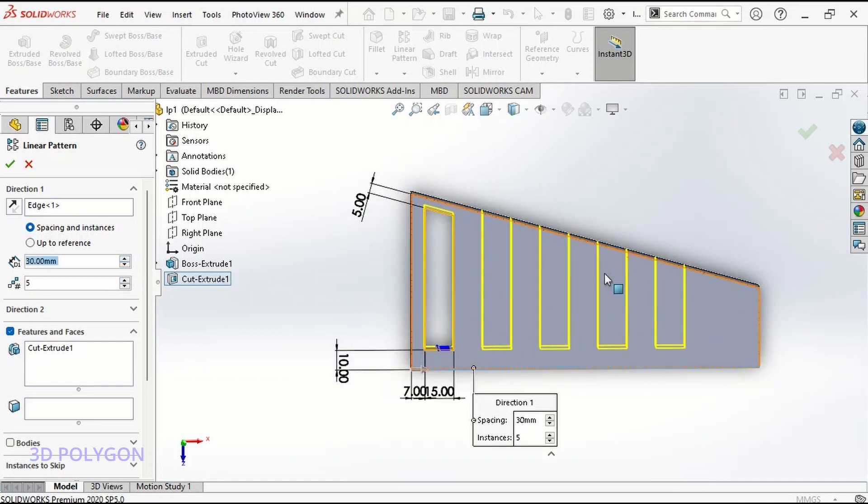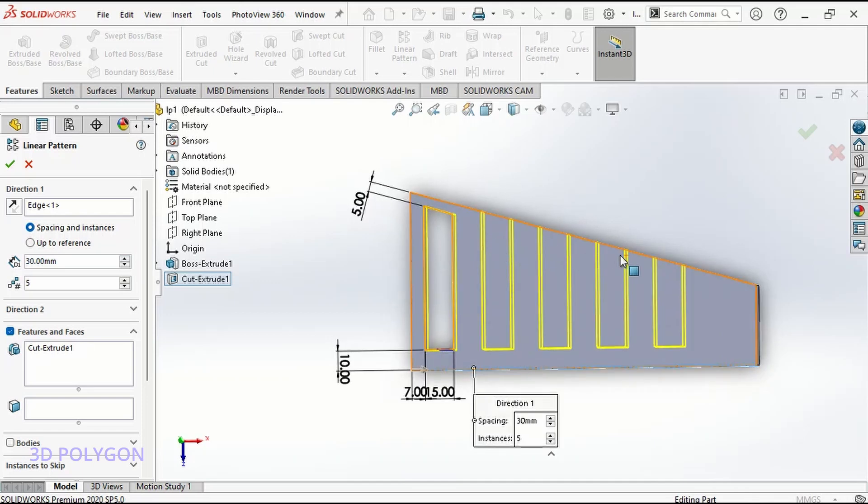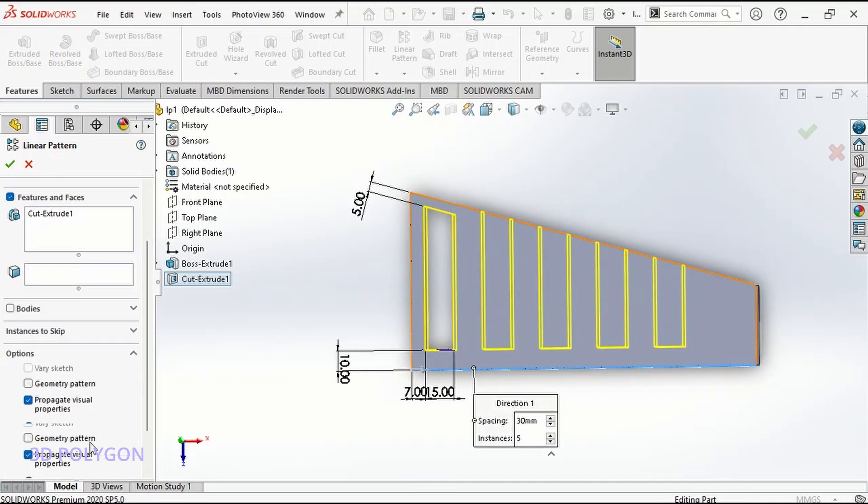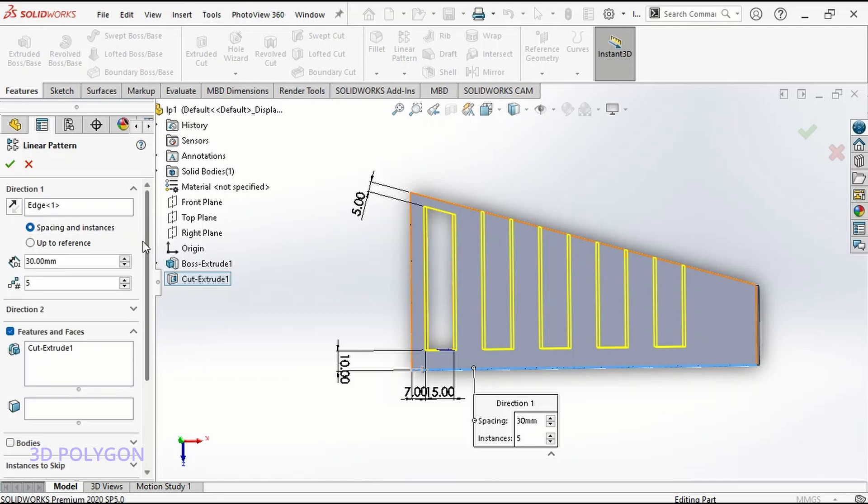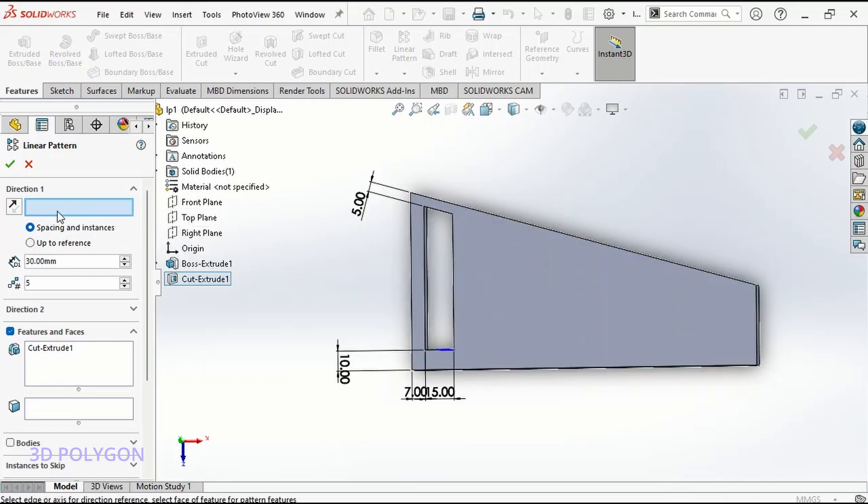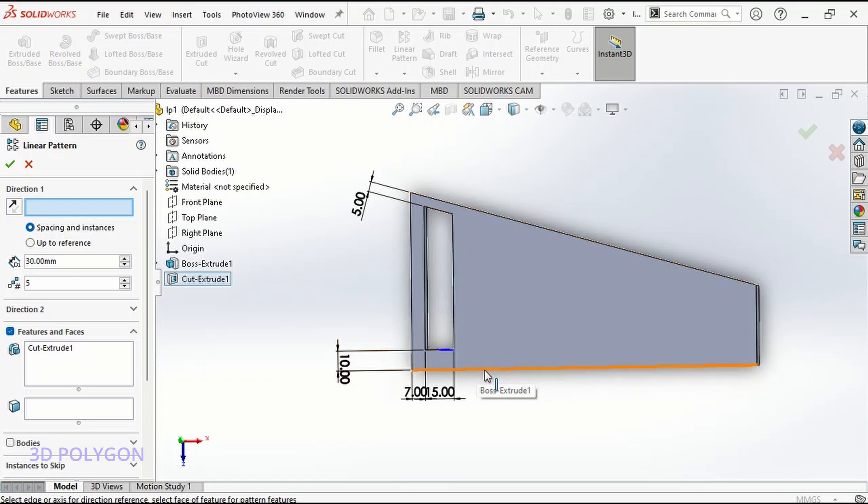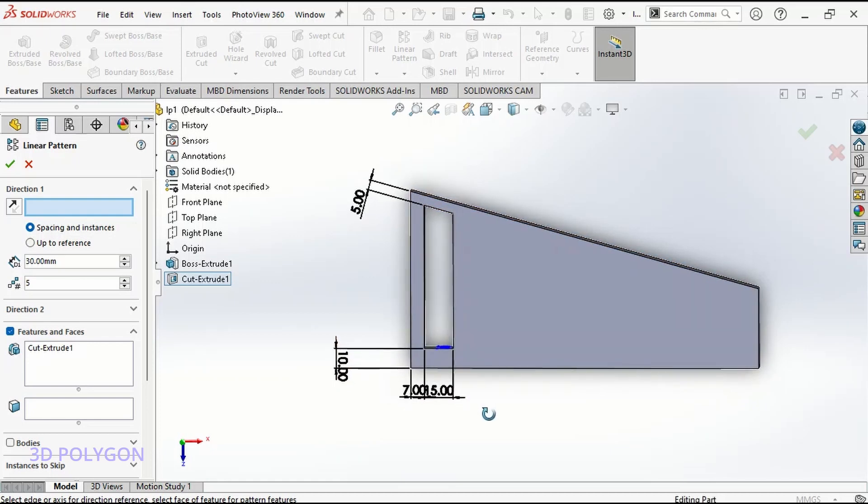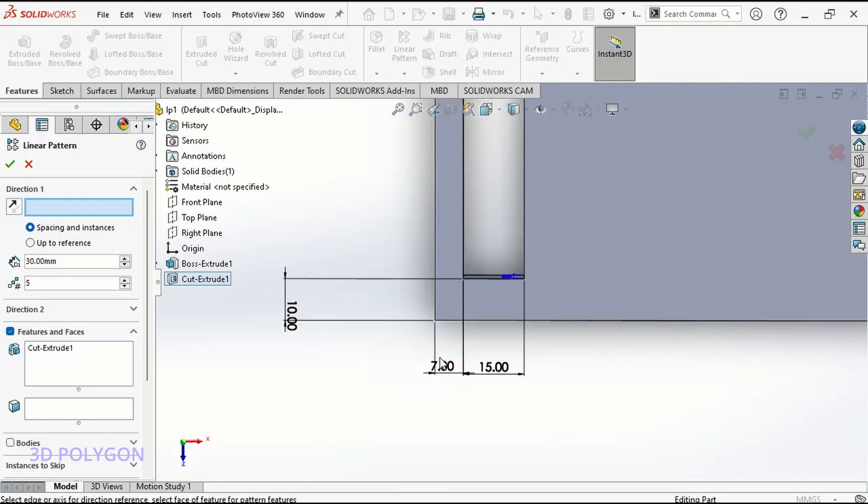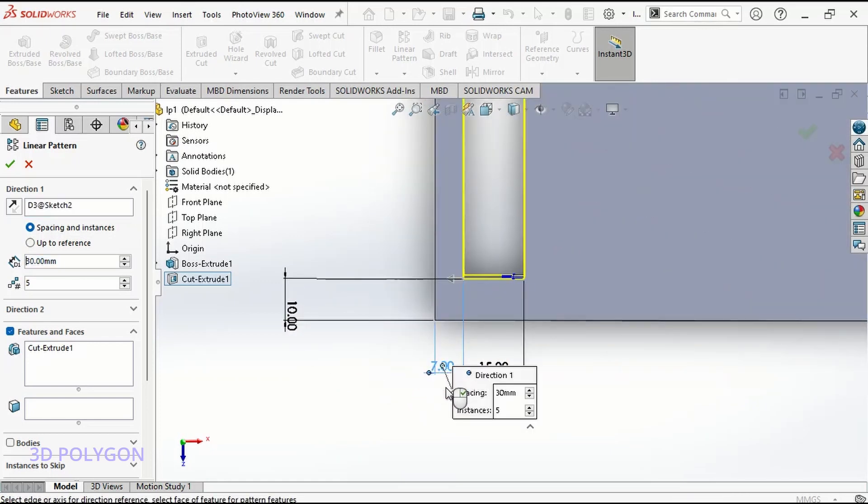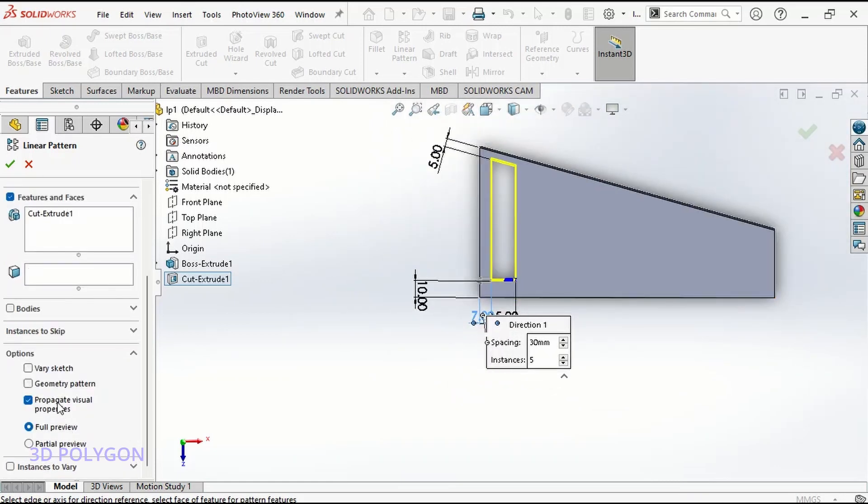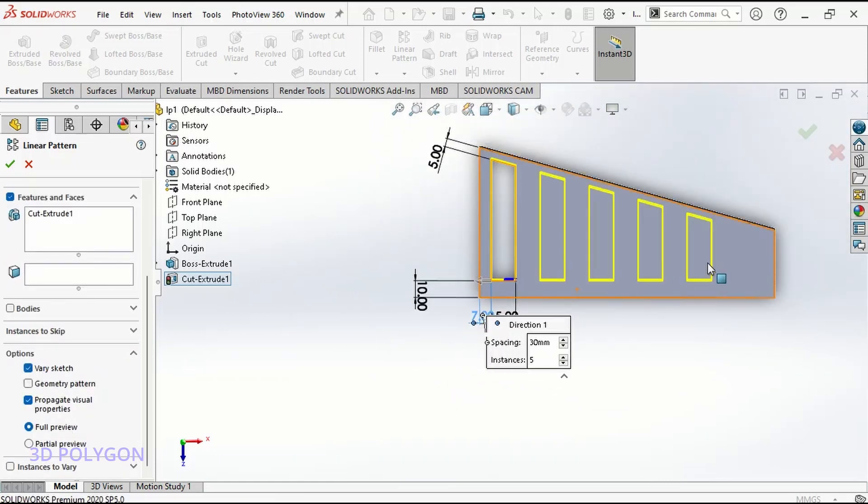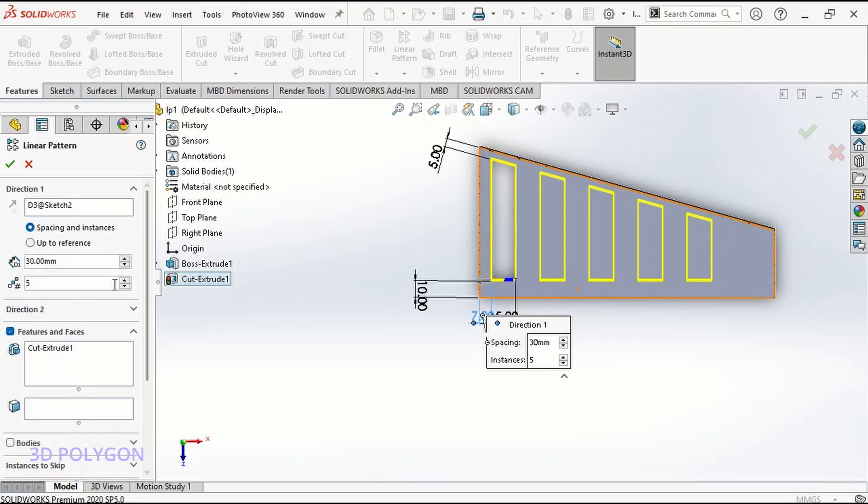You can see it's a normal linear pattern. In the options, I have various sketch, but it's not activated. To solve this problem, select one of your horizontal dimensions instead of this horizontal edge or horizontal line. I select these seven millimeters. Now if I go back to options, you can see that I can select various sketch, and now the various sketch is activated.